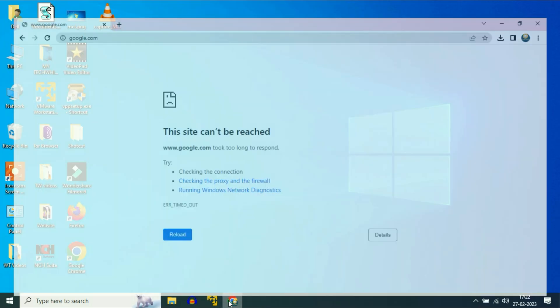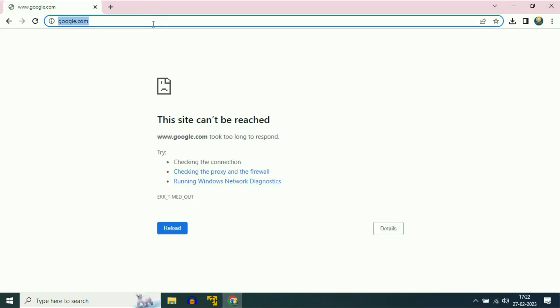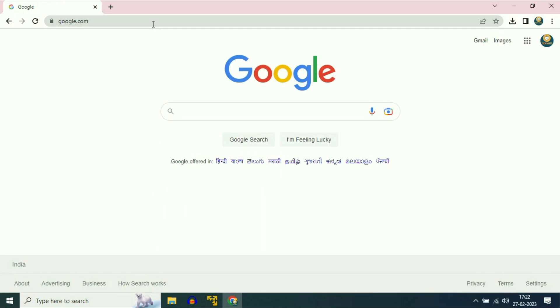Now check your Chrome browser again. My issue has been solved now. If you are still getting the same issue, move on to the next step.